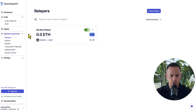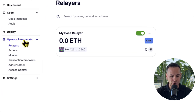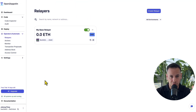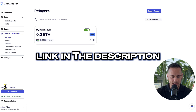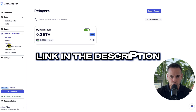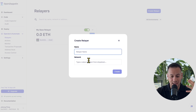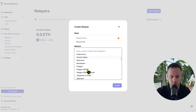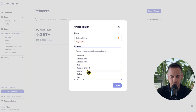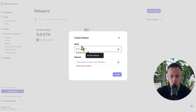This is the Defender OpenZeppelin dashboard. Inside this dashboard we have the operate and automate section and we have the Relayers tab. You can sign up for free using the link in the description below and get a 14 days free trial to try the relayers tool, actions, and monitors that we'll see in a second.